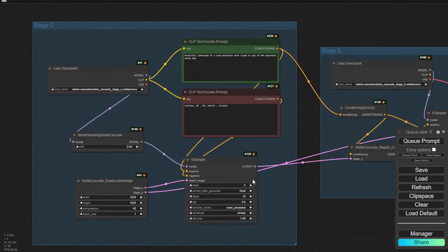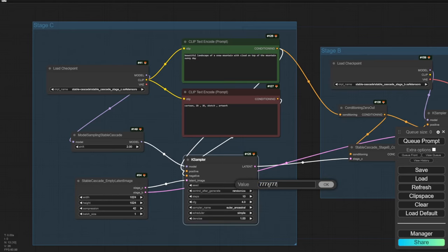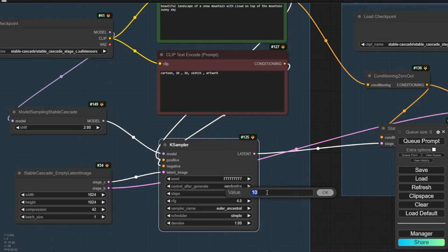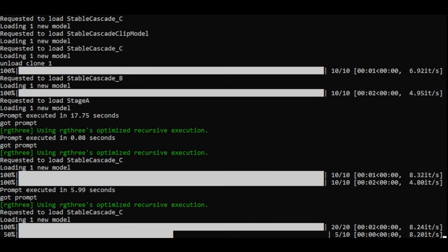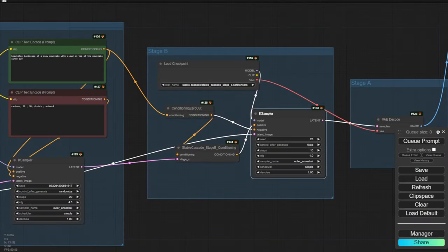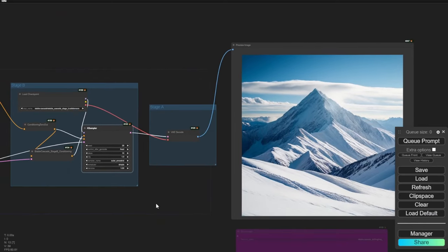Let's configure some settings — I'll bump up the sampling steps in Stage C, then check Stage B for any adjustments. Let's run one time. The ComfyUI command prompt is much cleaner than Automatic1111's — we just get two sampling stages loading, compared to four loading stages we saw in previous Automatic1111 testing.